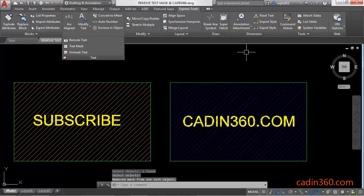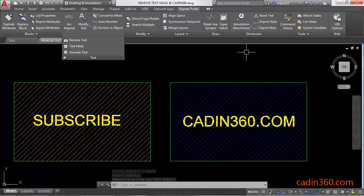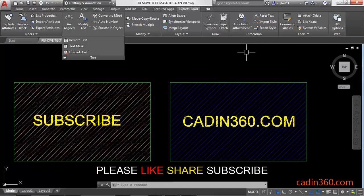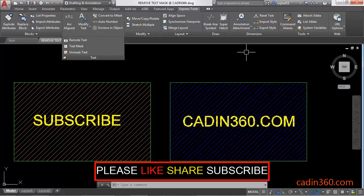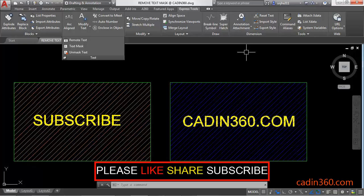In this way you can use this command to remove the text mask from AutoCAD. That's all for this video. If you like this video, please subscribe for more tutorials. Thank you.